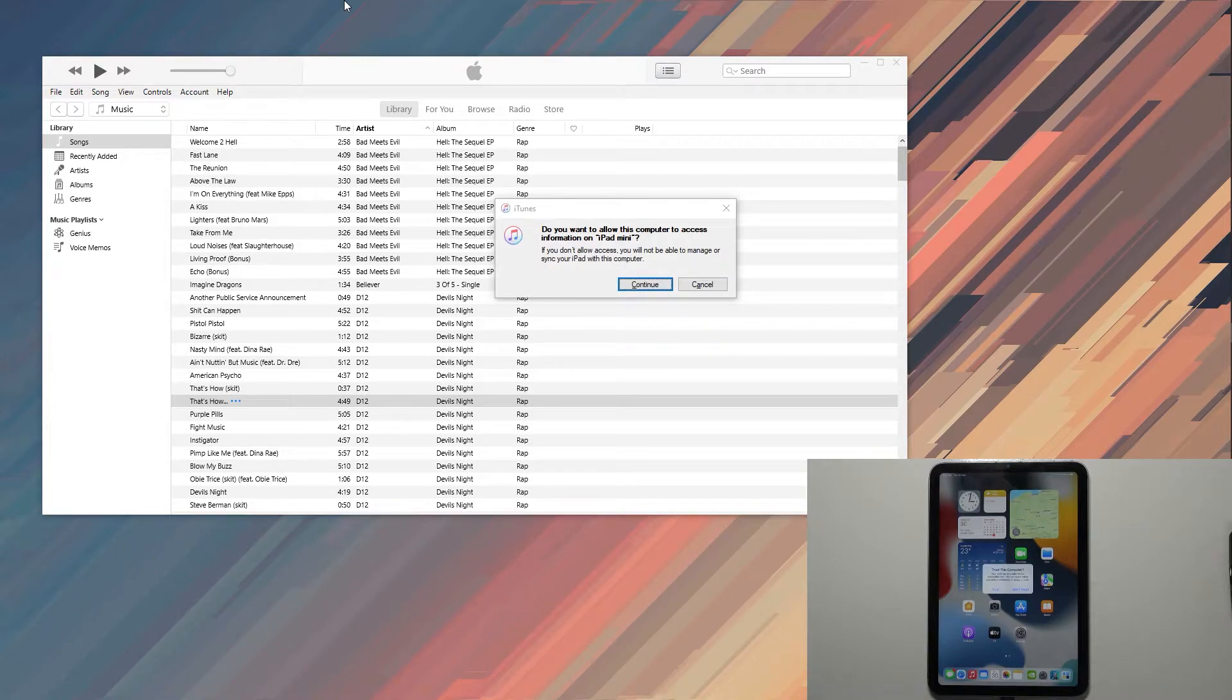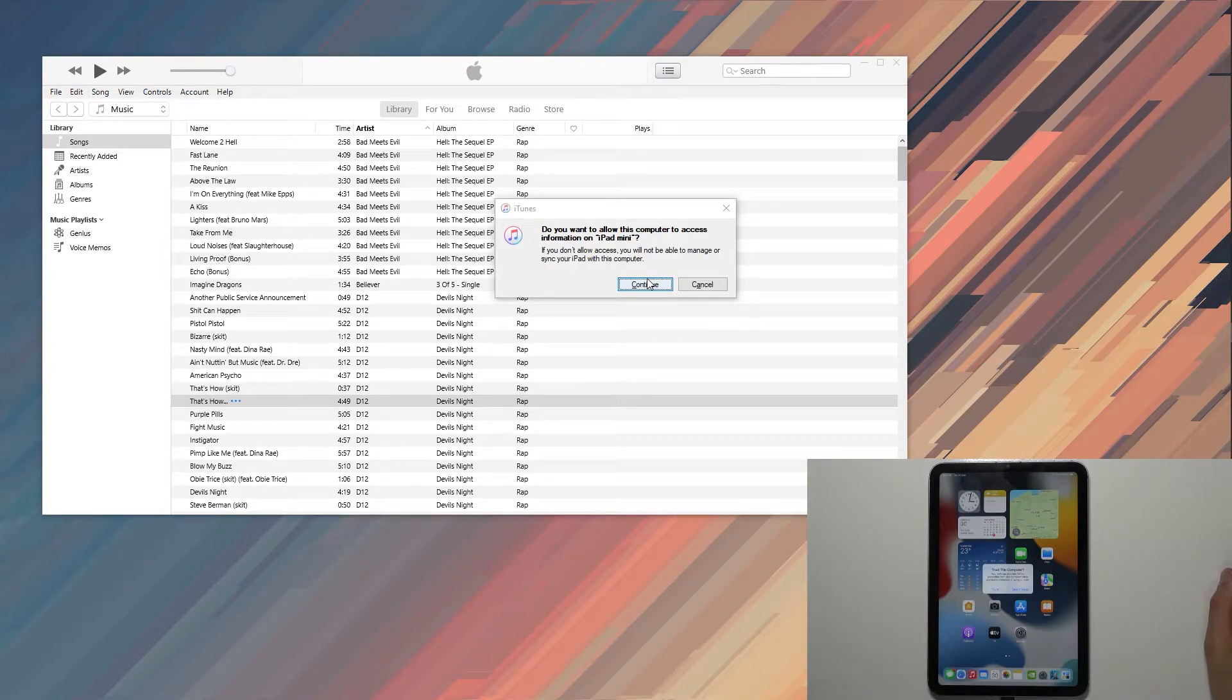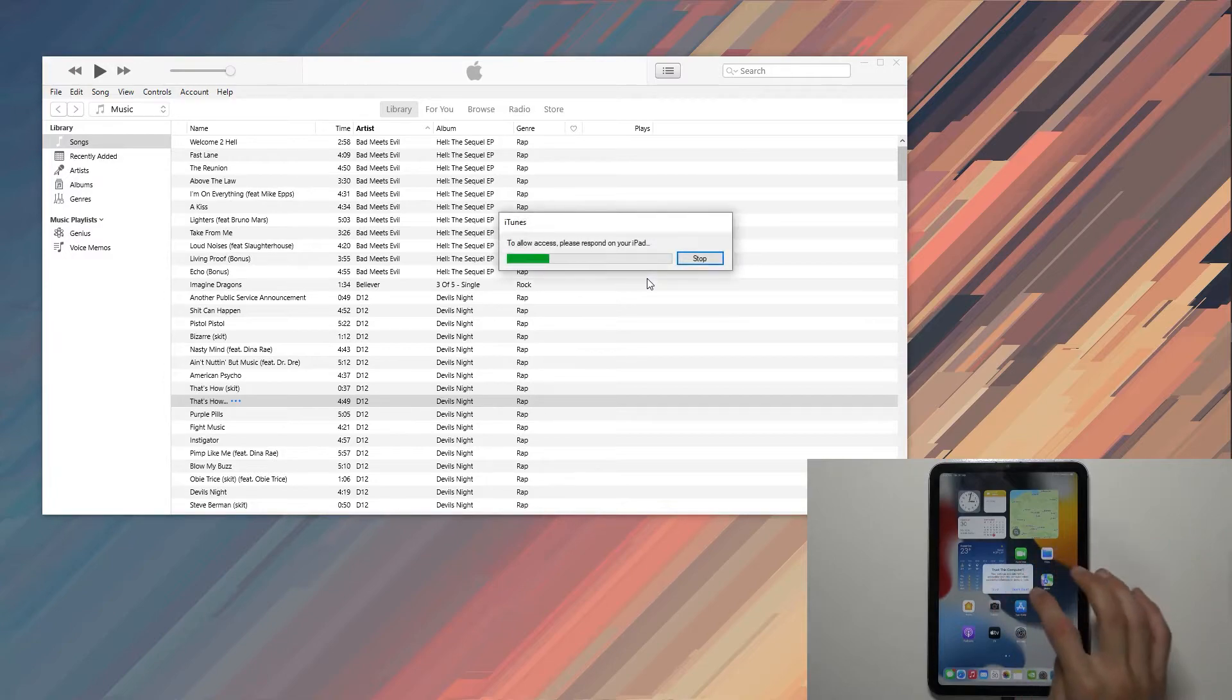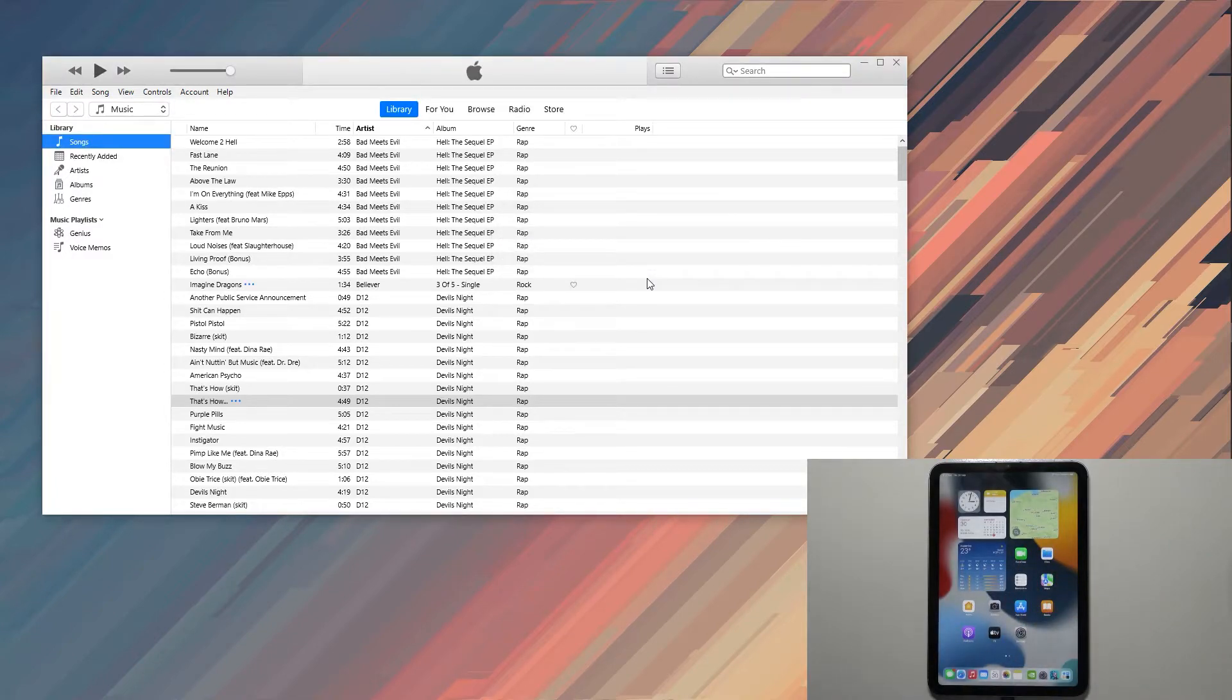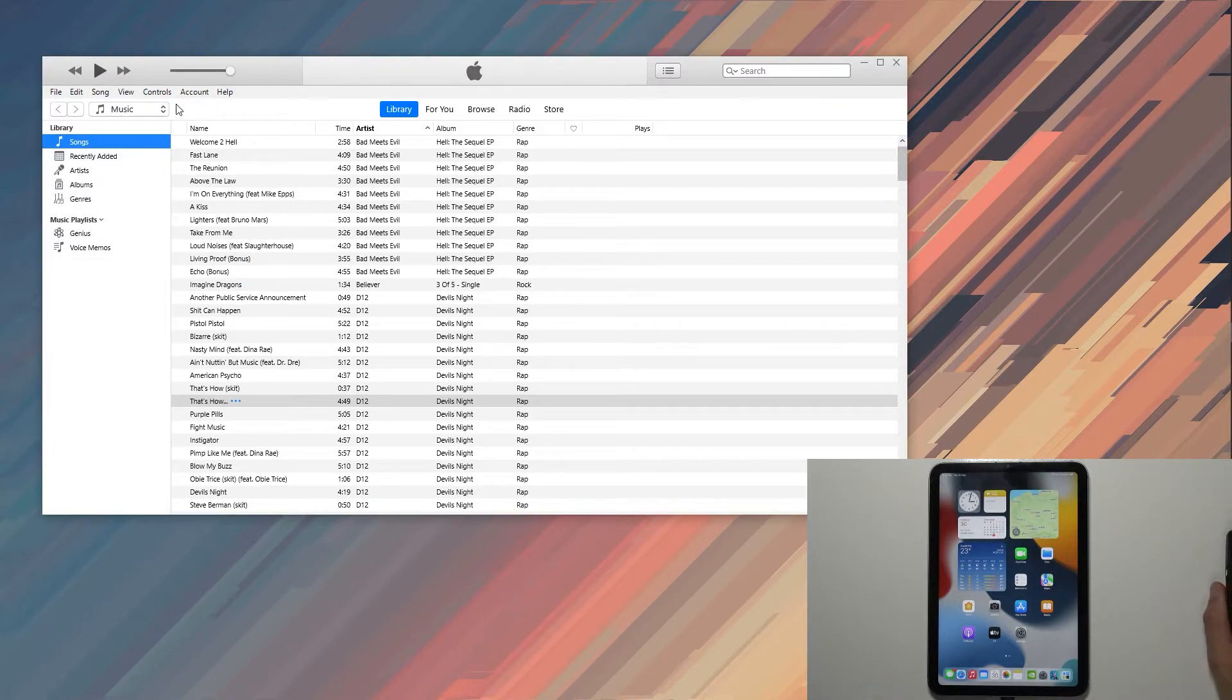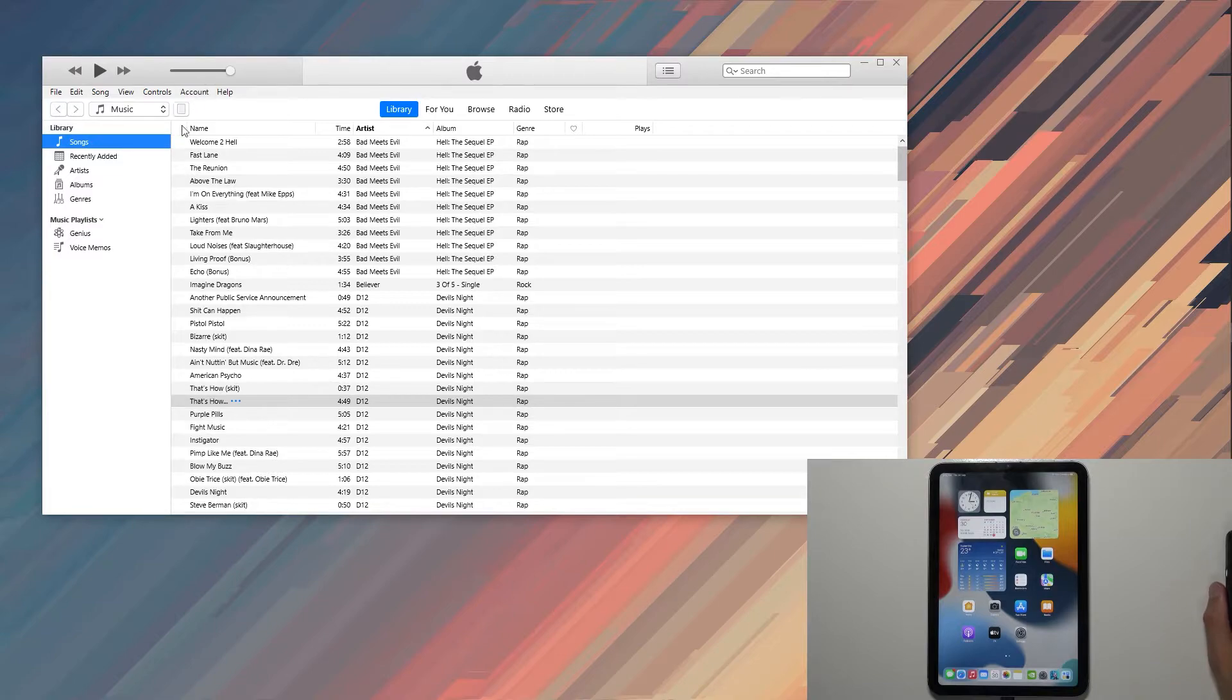Okay, there we go. Do you want to allow? Yes. And trust. There we go. Give it a second and it should show up. Any moment now. Oh, there we go.